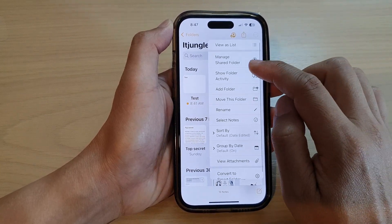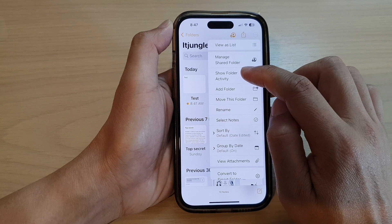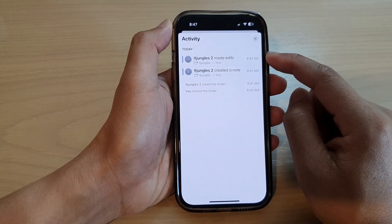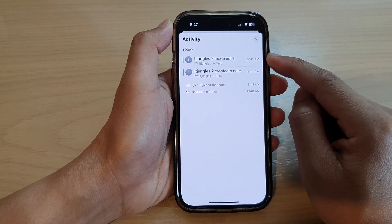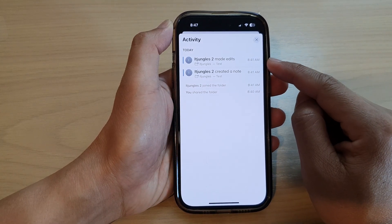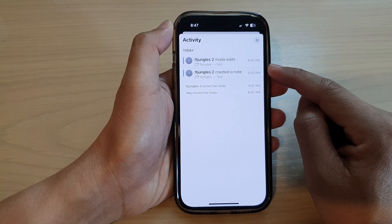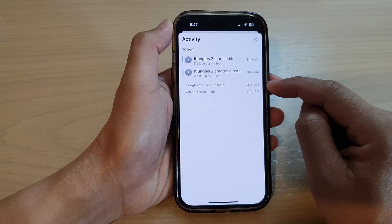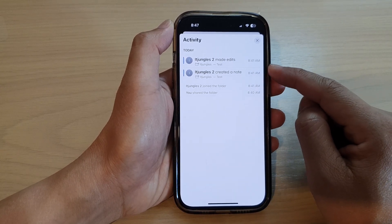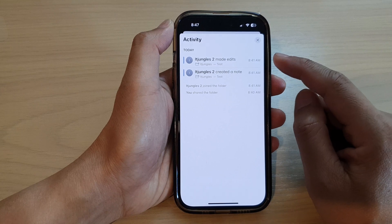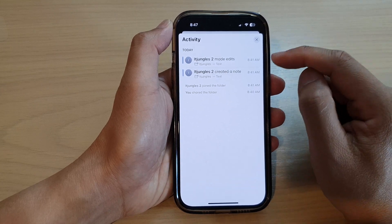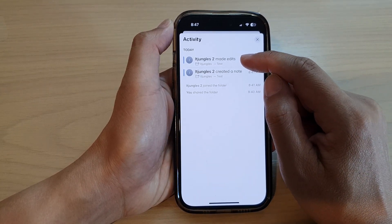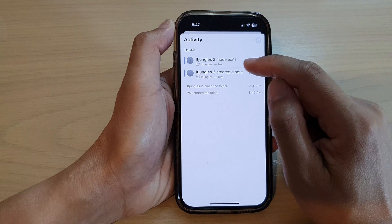Tap on Show Folder Activity, and here you'll be able to view the log of all the changes that have been happening in this folder. You can see here at 8:41 AM, idjungles made edits to that test file.